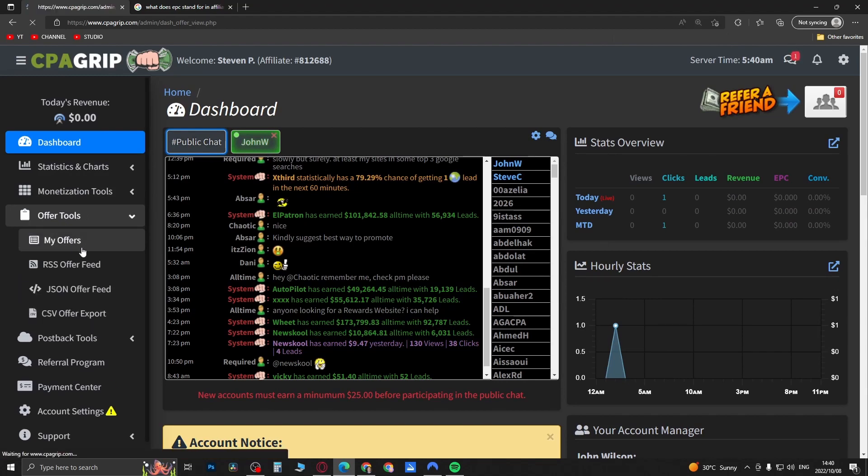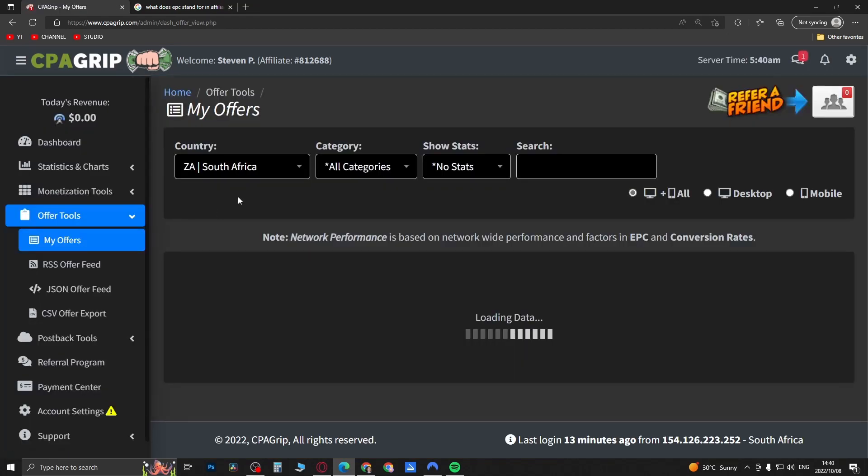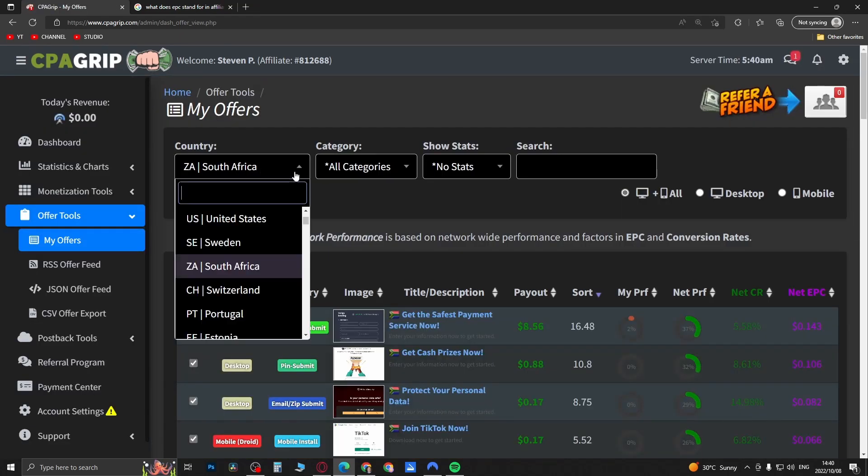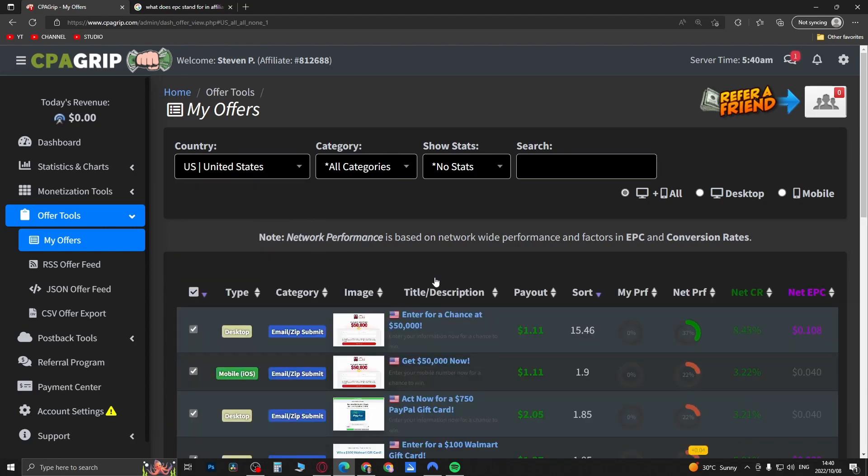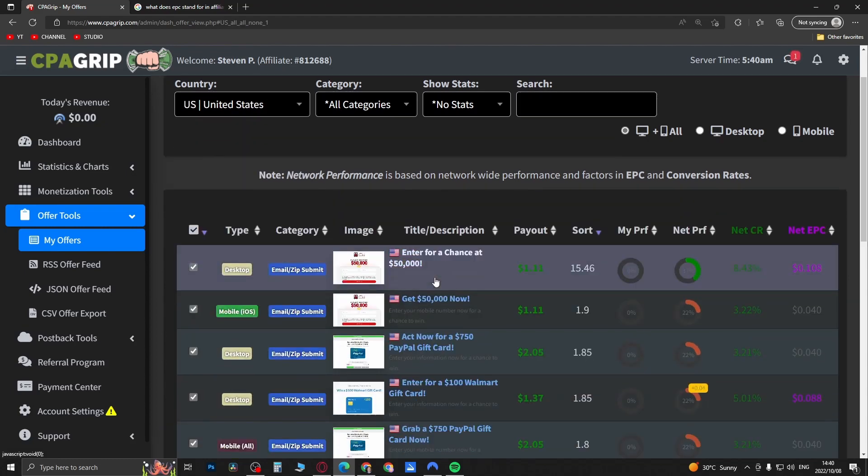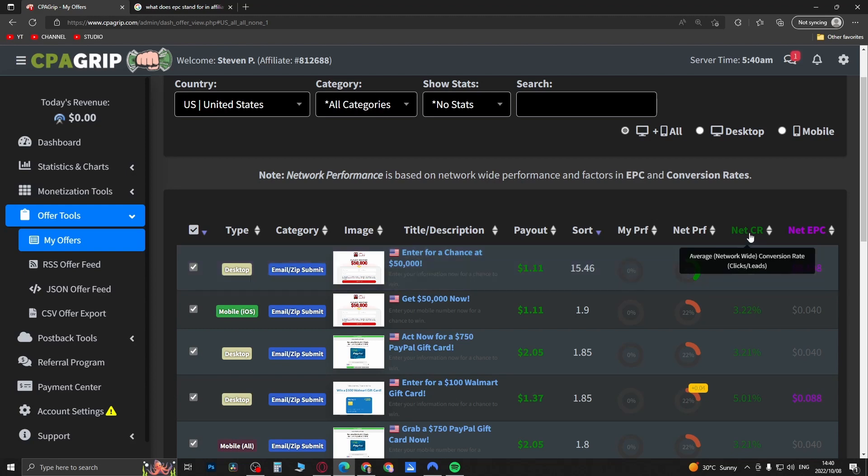You can select any different country here, for example United States, and then you're going to see all this information regarding the CPA offers - how much you're going to earn, the popularity of it, how well it's performing, and then the net CR and the net EPC.